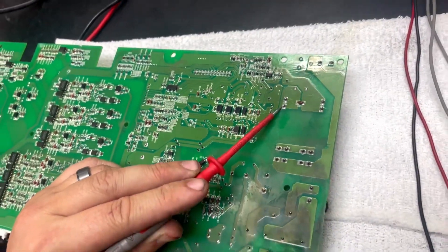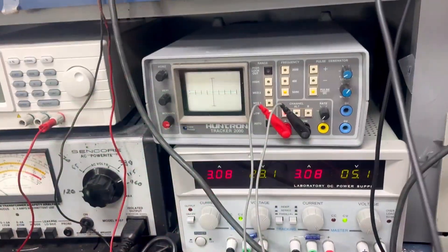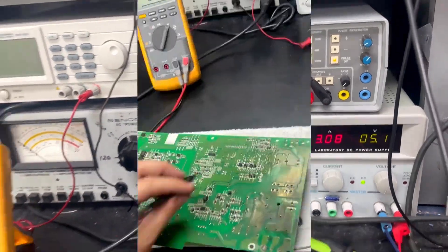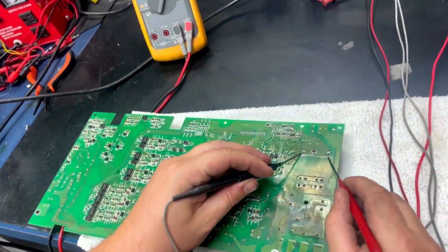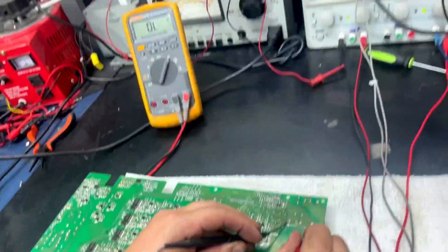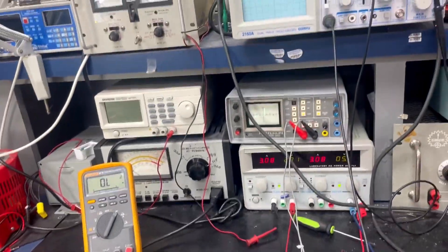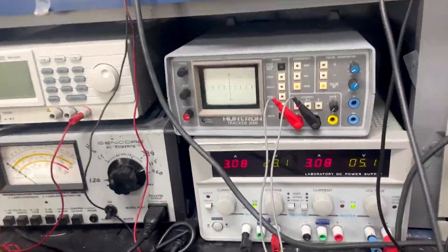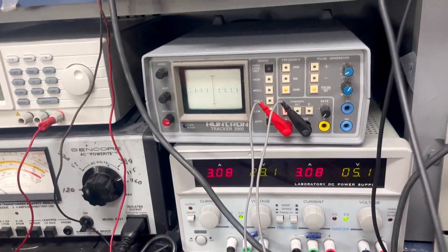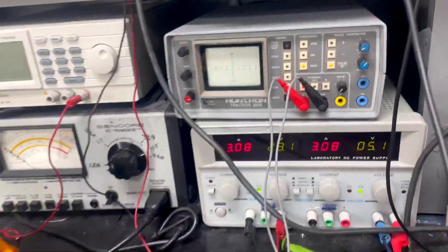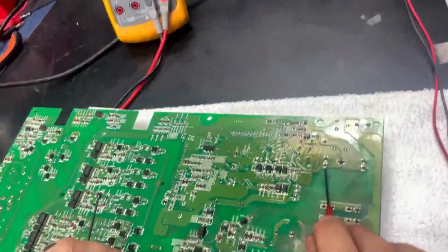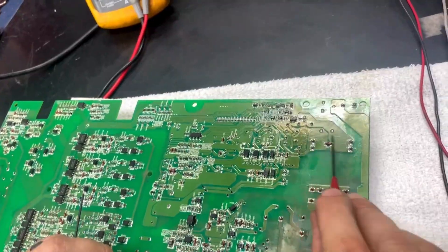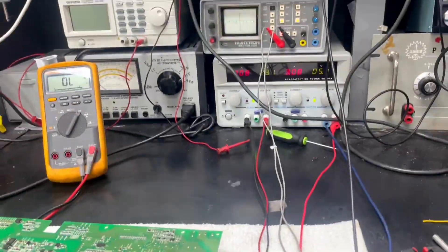So here is a test that we perform using our Huntron tracker. We can put our Huntron leads and examine the waveform. By looking on a Huntron, we can see the different waveforms as we measure across the coil. This tells us that this side of the circuit is where we need to put our positive voltage, and this side of the circuit is where we need our negative voltage.